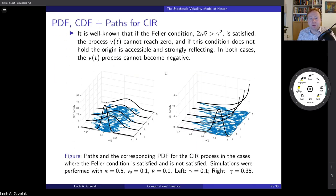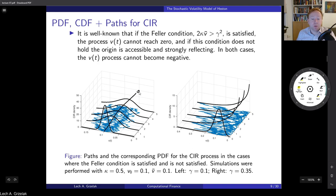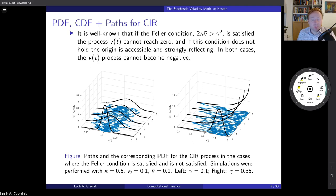Here are two graphs corresponding to the Feller condition satisfied and not satisfied. On the left-hand side, variance paths are shown with the Feller condition satisfied. You can see paths oscillating around the long-term mean of around 0.1, and the black curve indicates the density generated with a non-central chi-square distribution. Everything behaves very nicely. The zero level is shown, and none of the generated paths reaches zero — so we are far away from zero. Feller is satisfied.